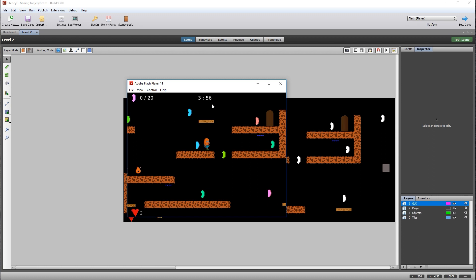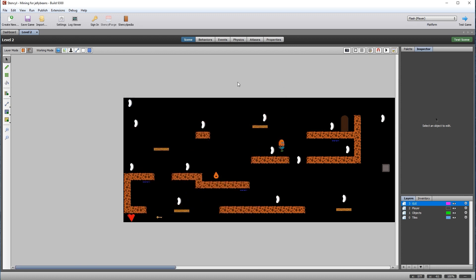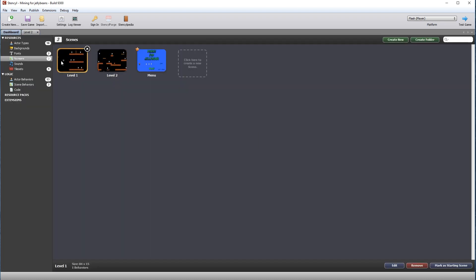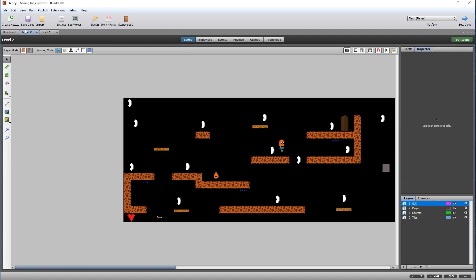So now we can use the same code on different levels and input different times for each. Remember to set the time start for level one back to two — two minutes and 59 seconds.